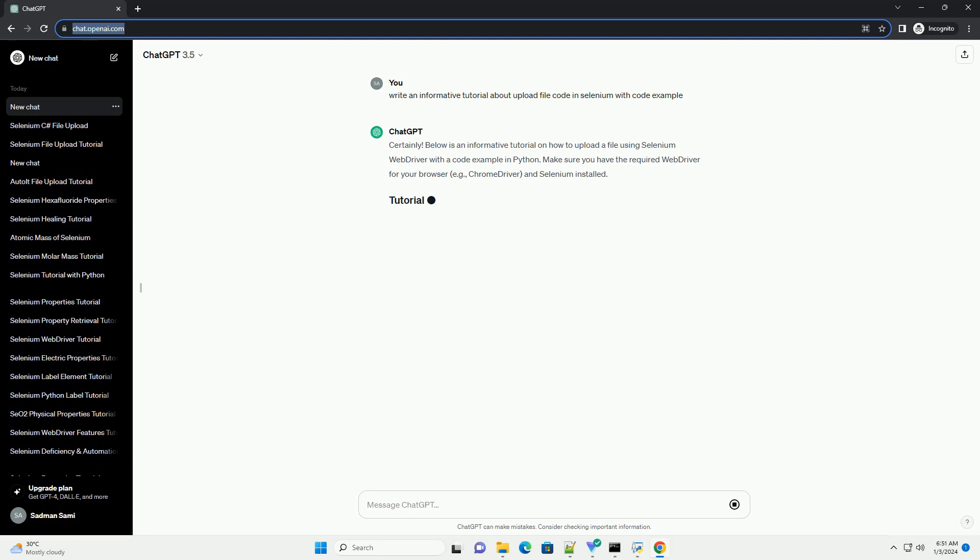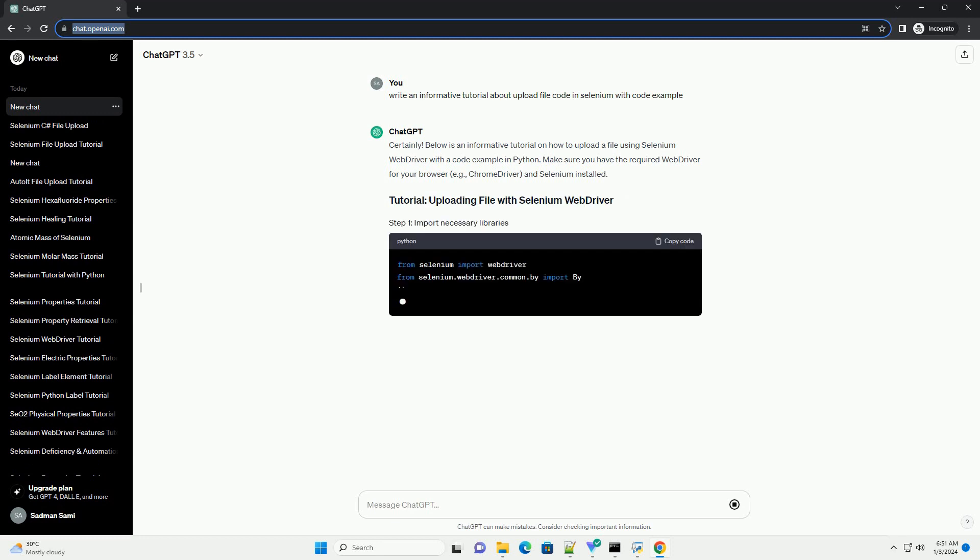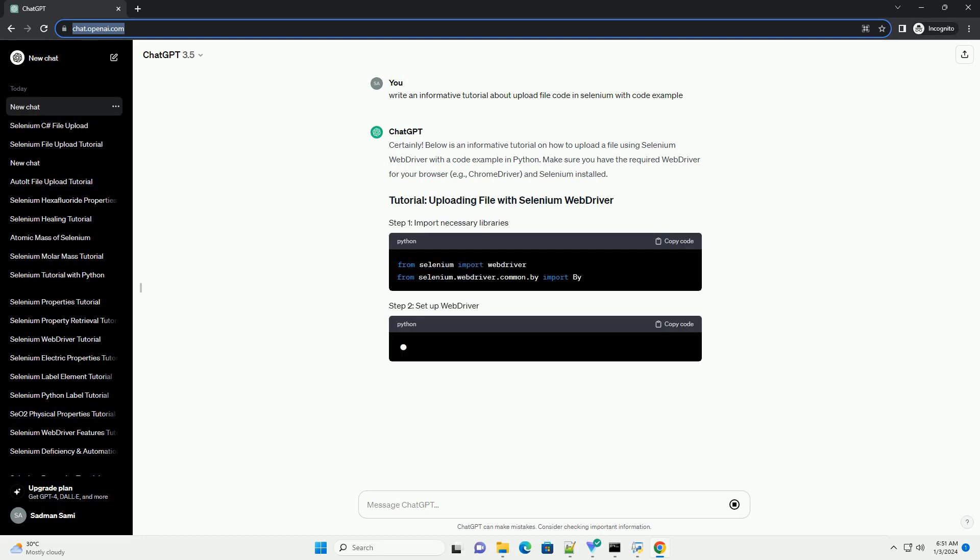Below is an informative tutorial on how to upload a file using Selenium WebDriver with a code example in Python.